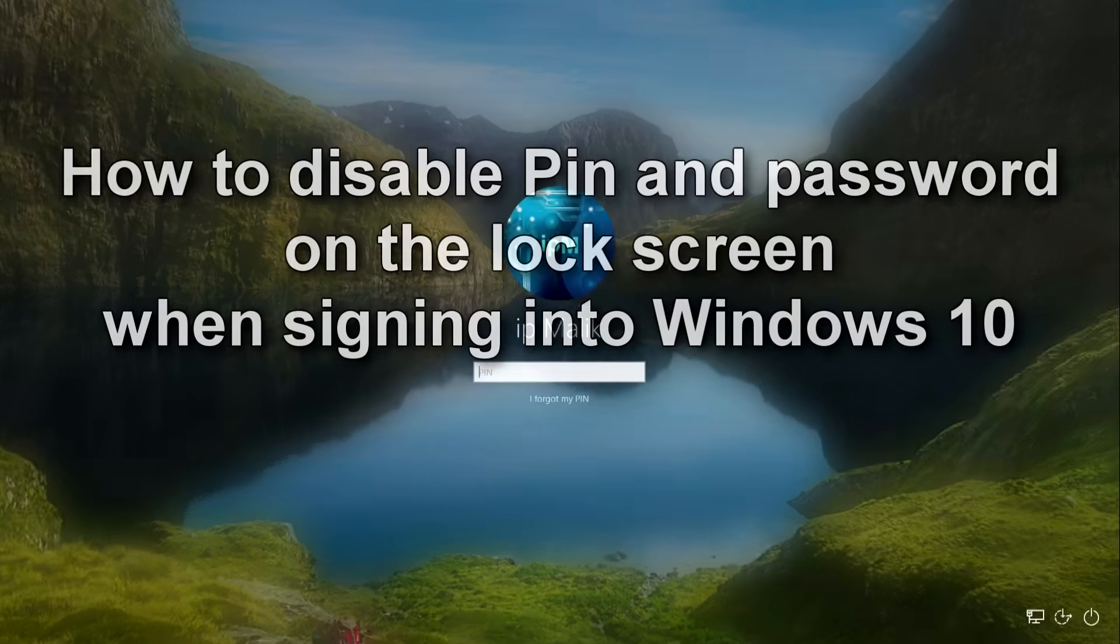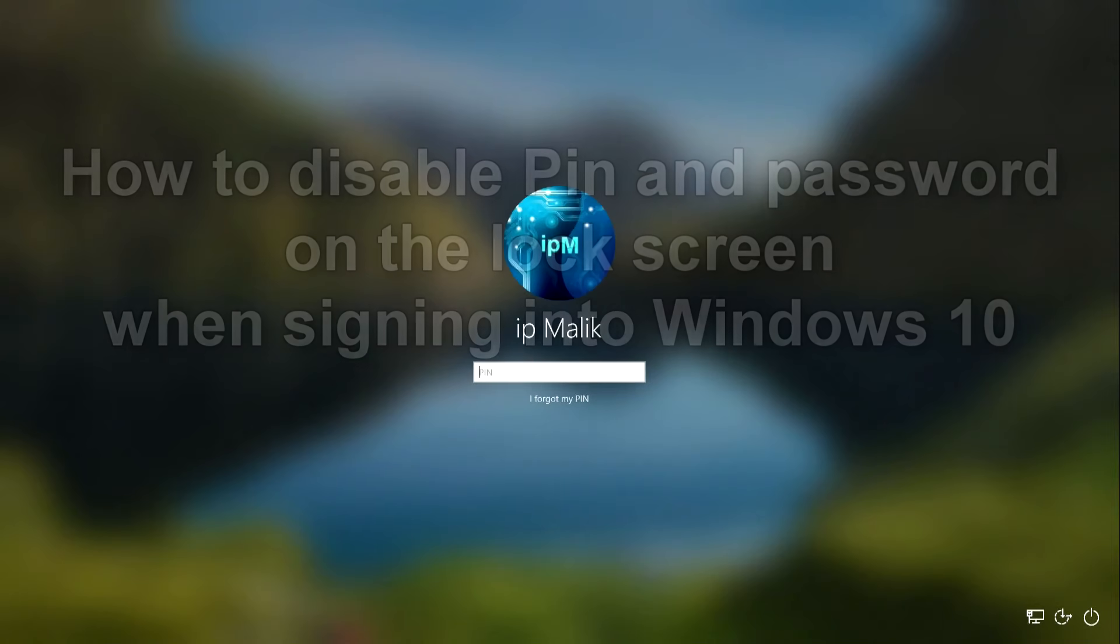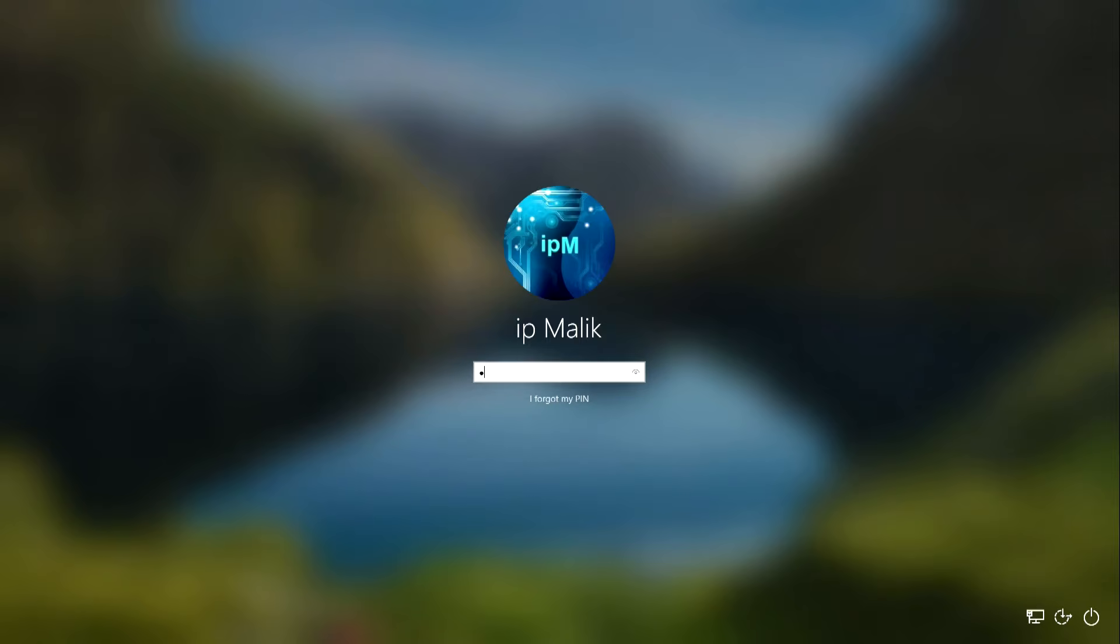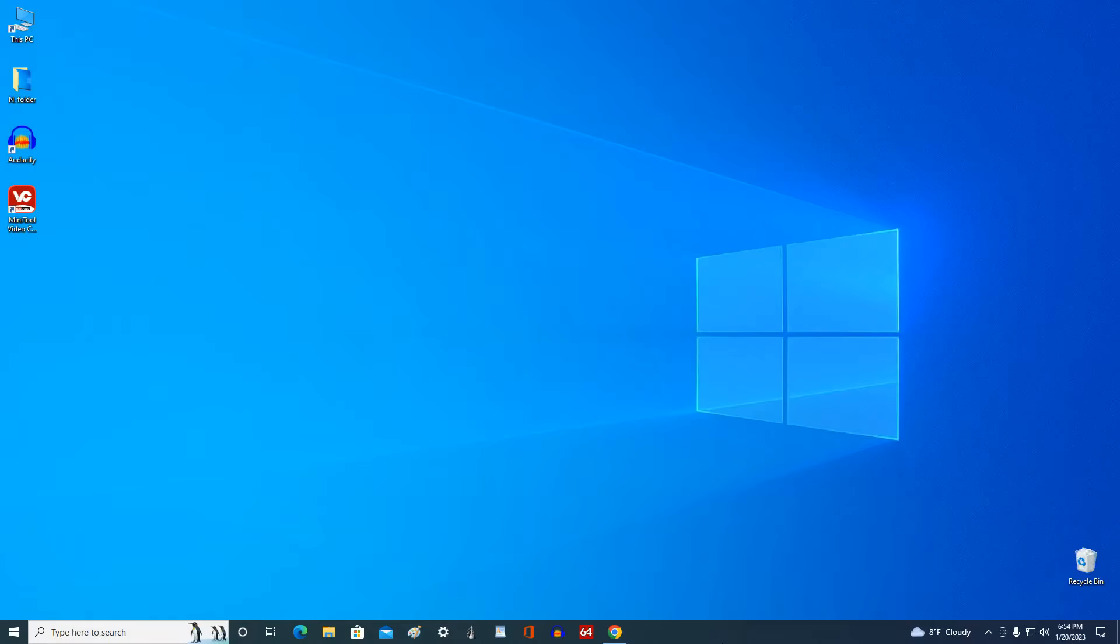Hi guys! Today we will learn how to disable the PIN code and password on the lock screen when logging into Windows 10, the Microsoft account.